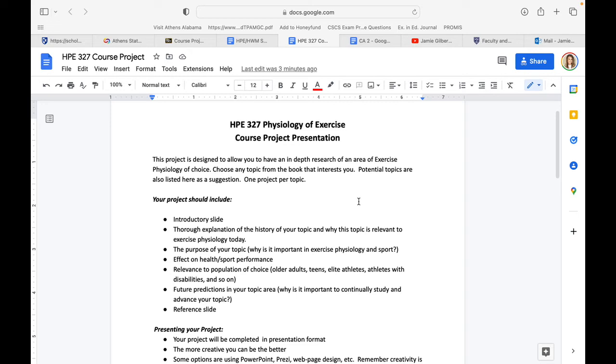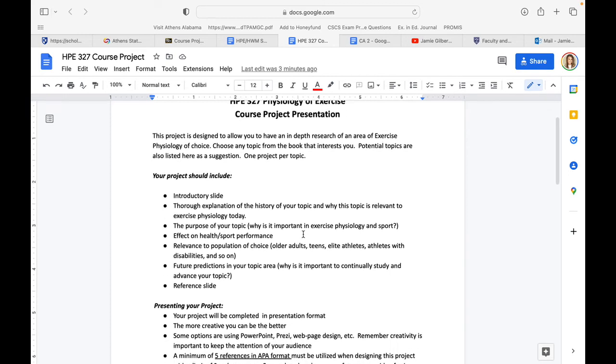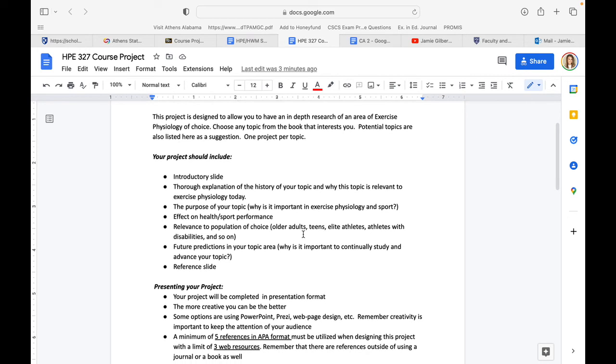If you choose a topic that is not listed, which you are more than welcome to do, please run it by me so that I can approve it before you complete the project. Your project should include at the minimum: